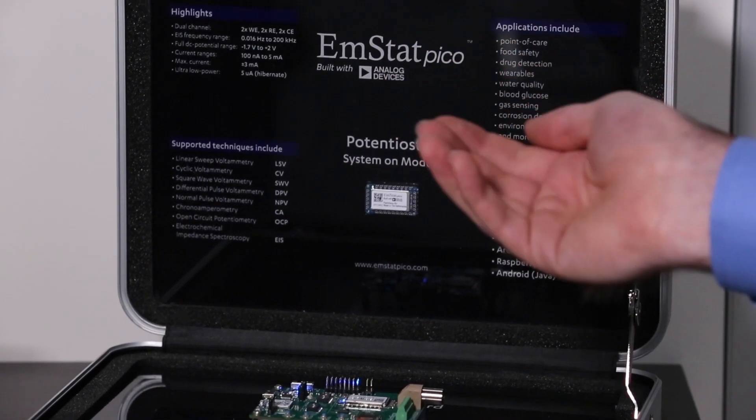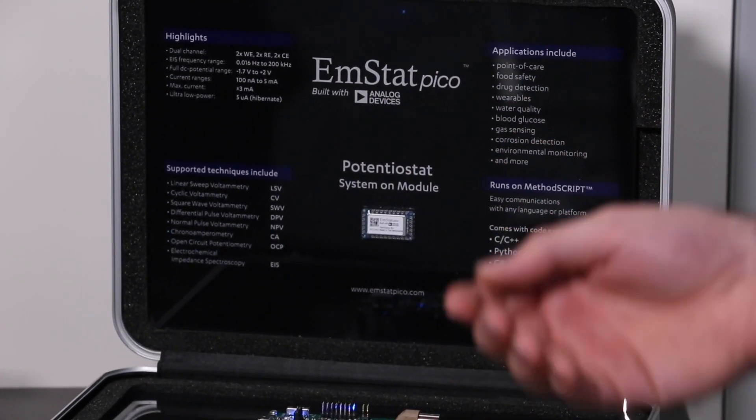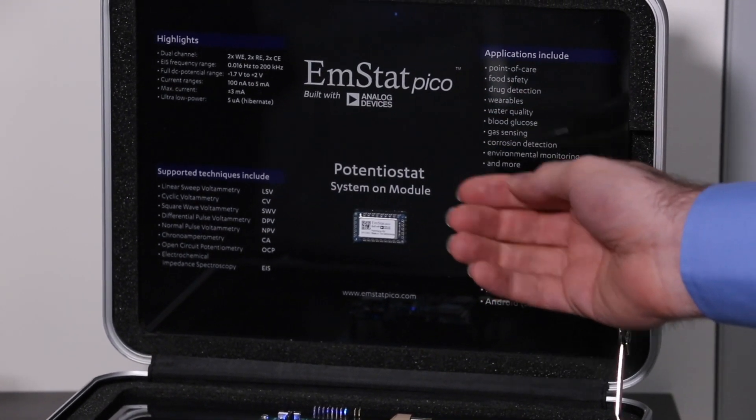And then you can have your finished product already. Thanks for watching. For more information, go to analog.com or palmsense.com.